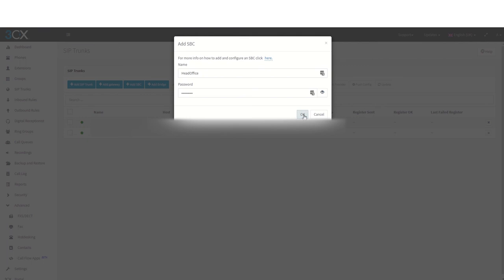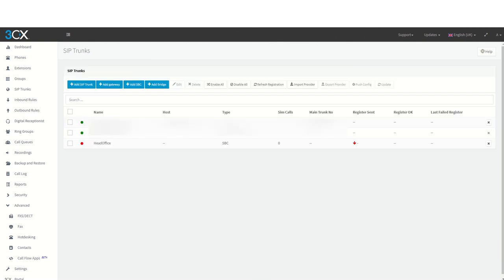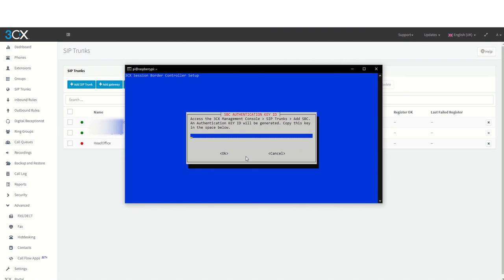The password on this screen is not required. On the next screen, you will see the authentication key ID. These are the characters that your SBC requires to connect back to the 3CX server.